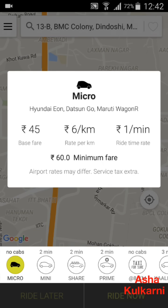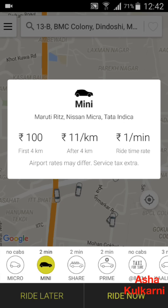Tapping on Micro again shows me the rate card: cars like Hyundai, Datsun, Maruti Wagon R are available in this option. The rate is 45 rupees as a base fare, 6 rupees per kilometer, and 1 rupee per minute for ride time. For Mini, it is 100 rupees for the first kilometer and then 11 rupees per kilometer after the first 4 kilometers.